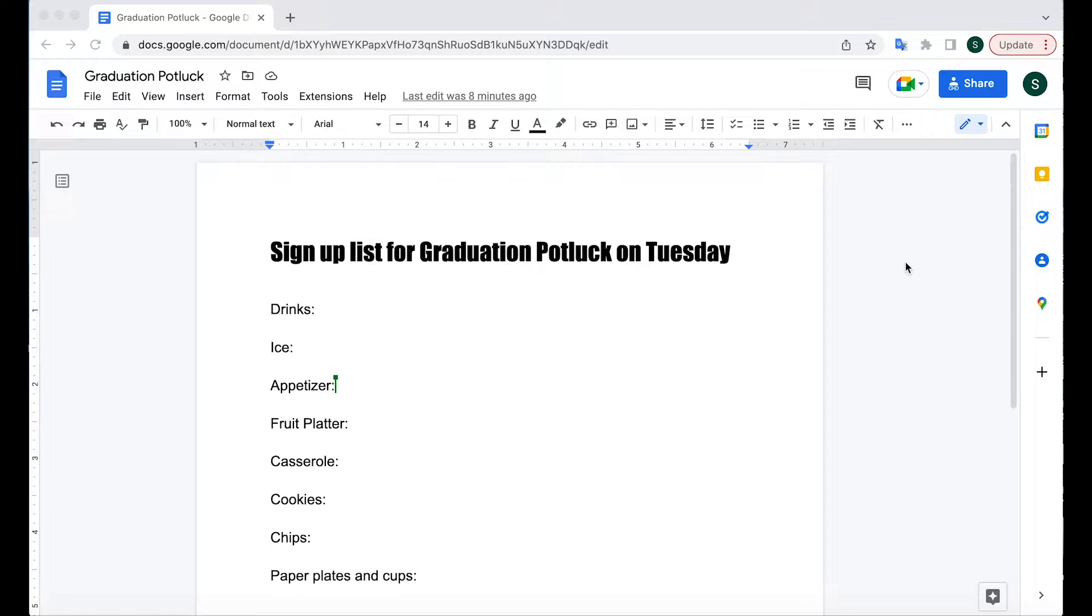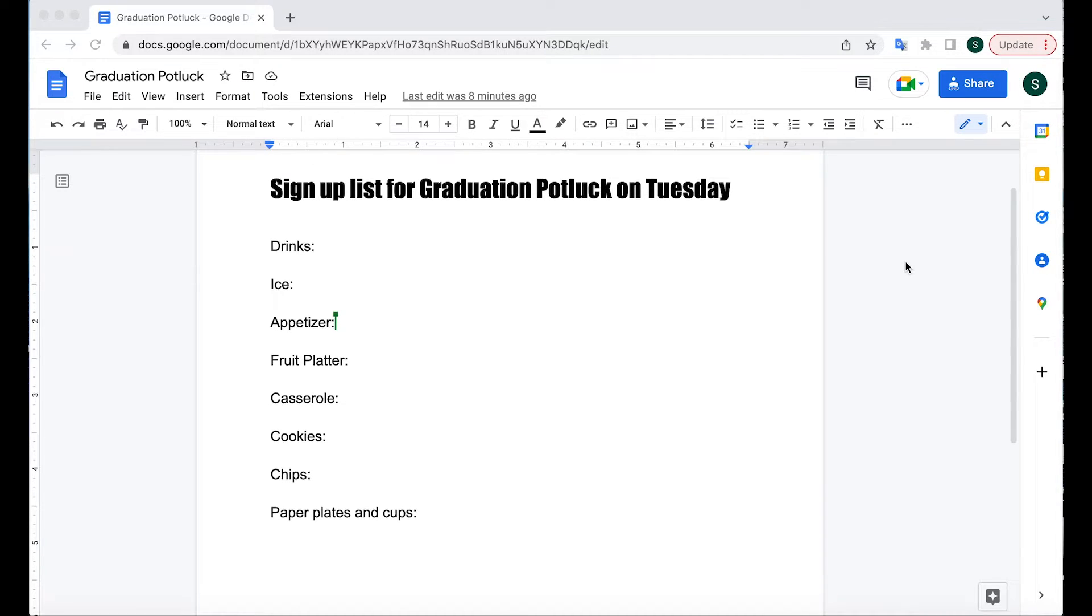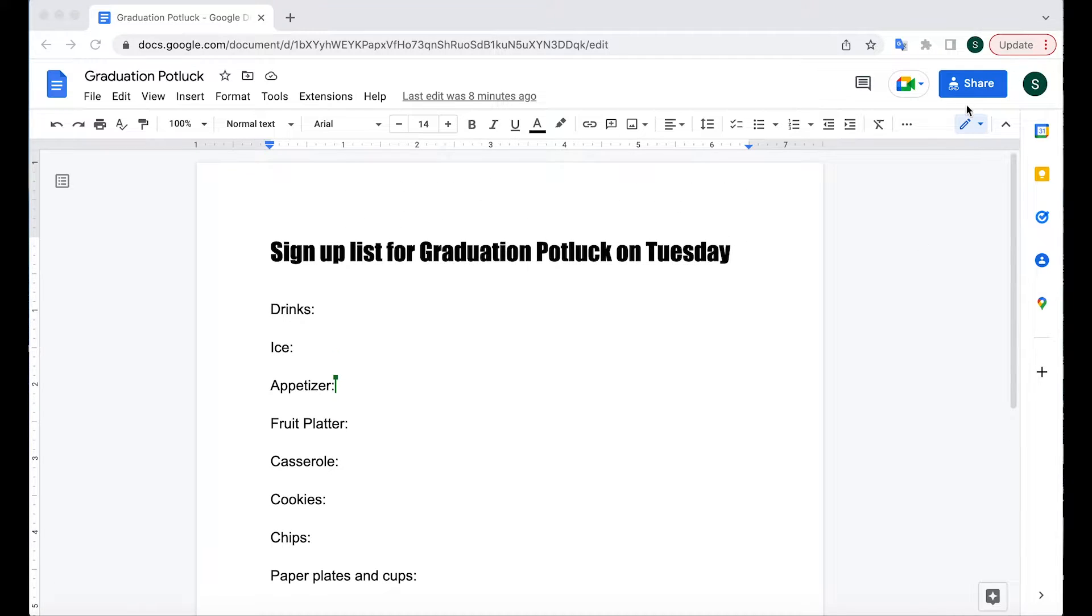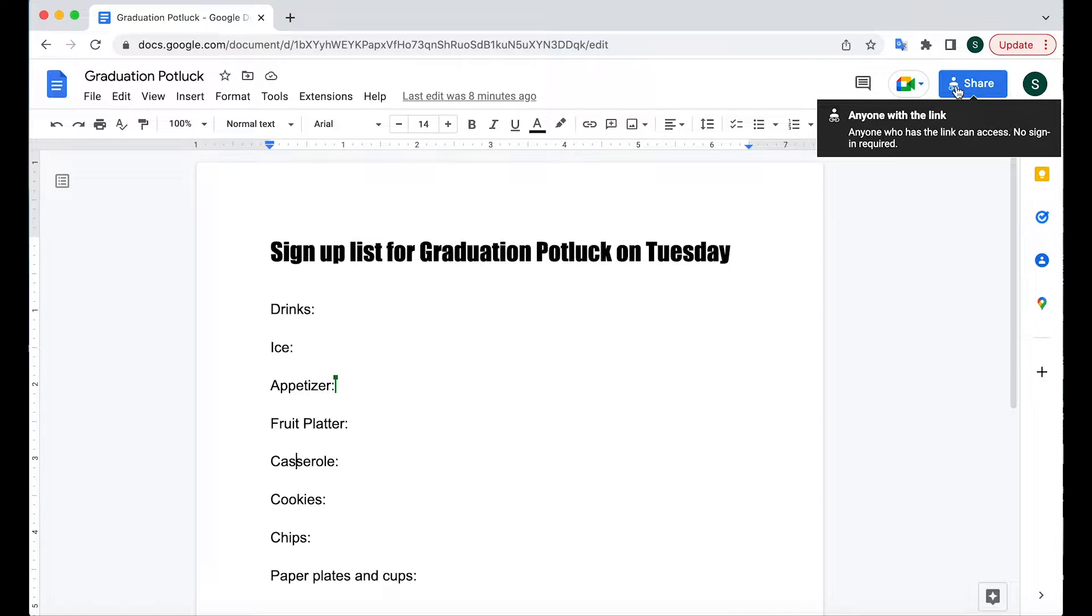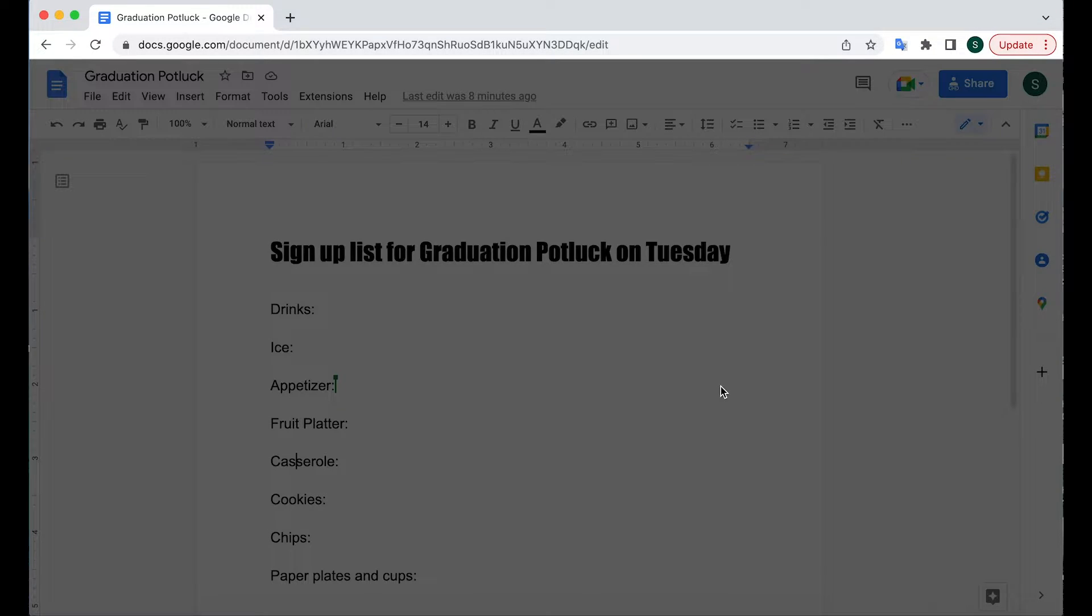So here's my doc. I'm organizing a sign up for what we'll bring to our graduation potluck. I'm going to share the doc. So I click share in the top right corner.